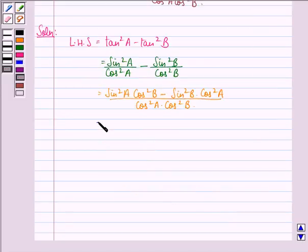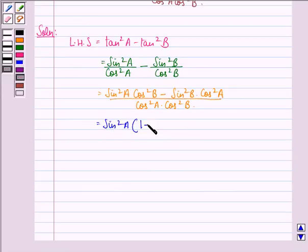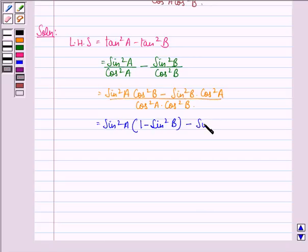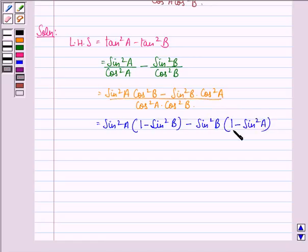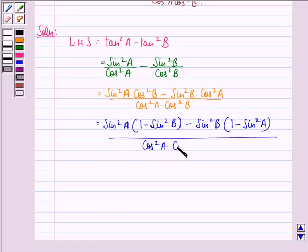This is equal to sin square A into cos square B, where cos square B can be written as 1 minus sin square B, minus sin square B into cos square A, where cos square A can be written as 1 minus sin square A, the whole divided by cos square A into cos square B.